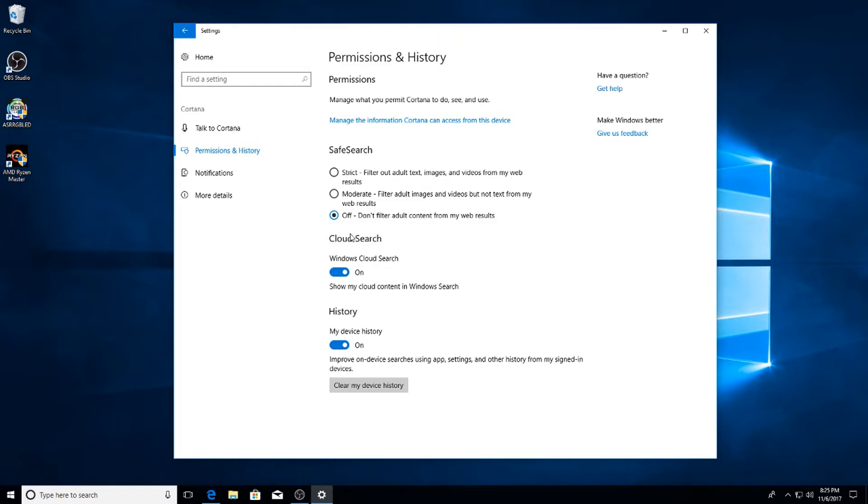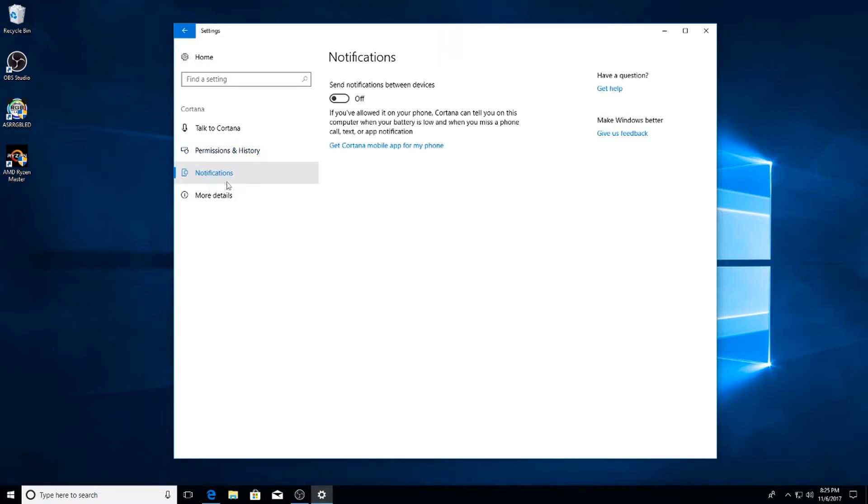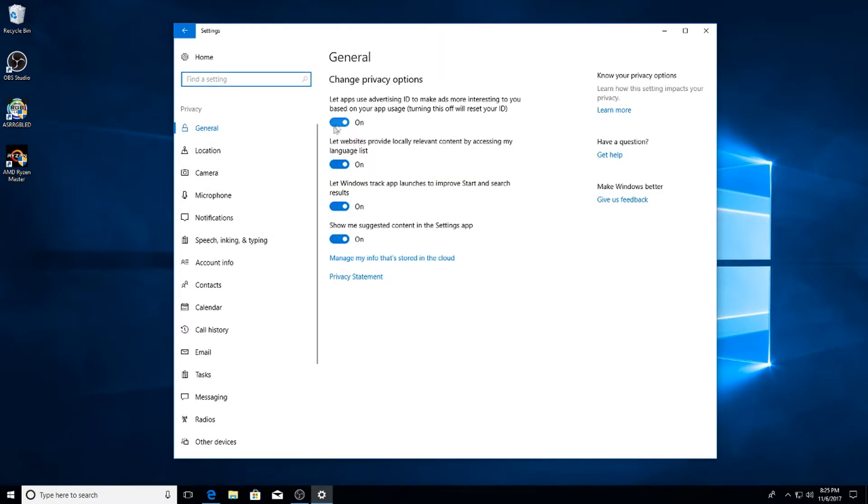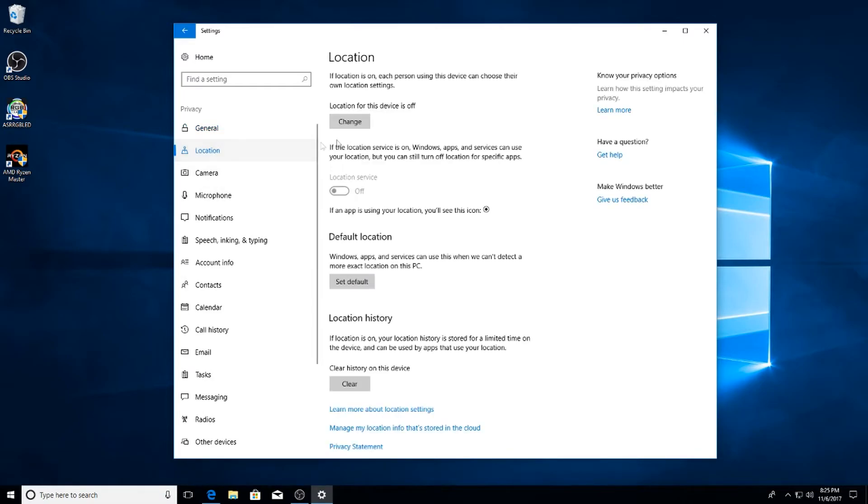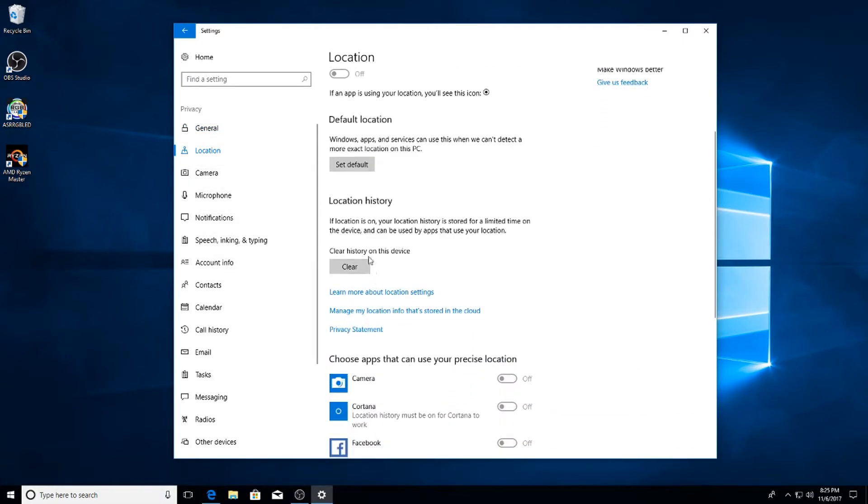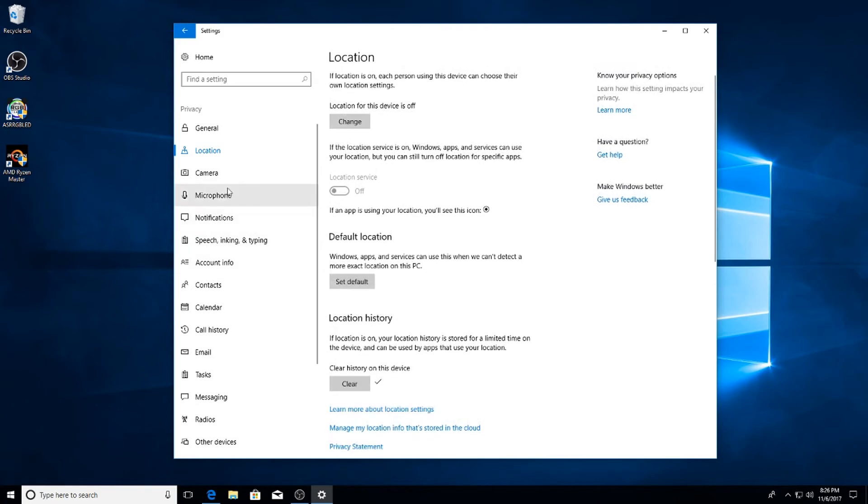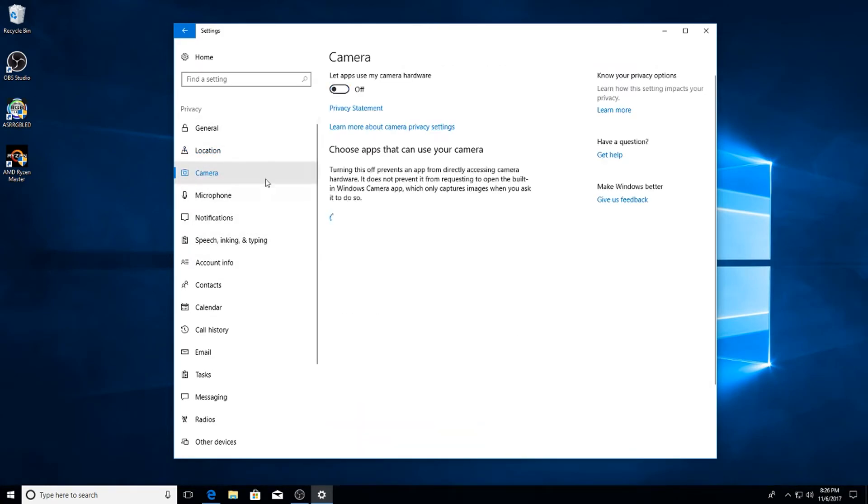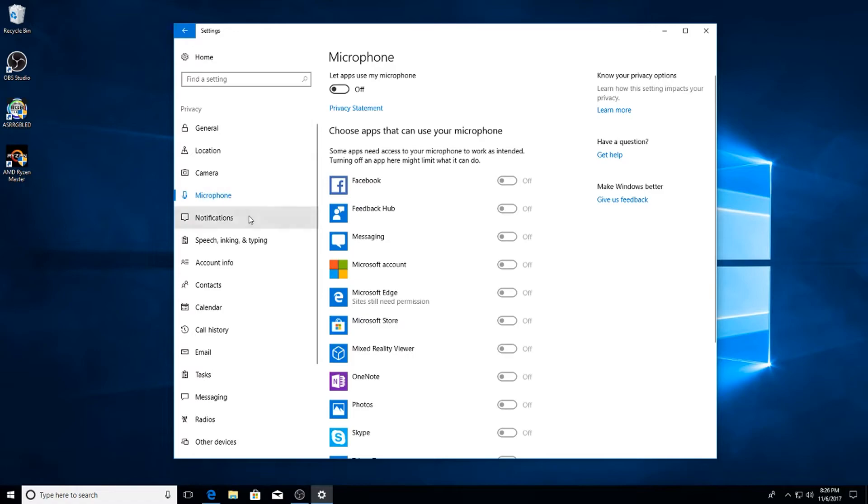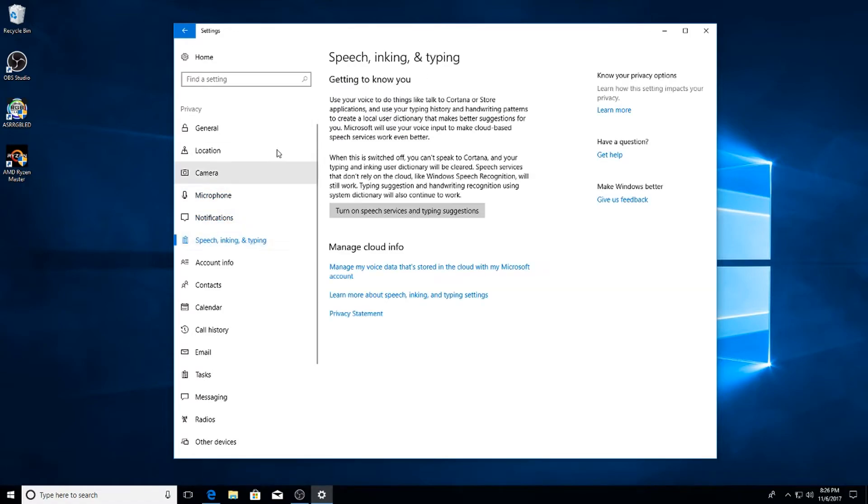For Permission History, I like to turn my safe search off and I uncheck these two. Notifications off. Privacy - this is the big one - just go ahead and shut all those off. Go down to Location, make sure that everything is off here and clear the history. Go ahead and go to Camera, turn that off. Microphone off. Just keep going down the list turning everything off.